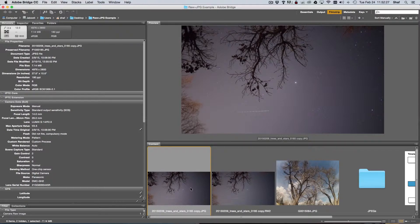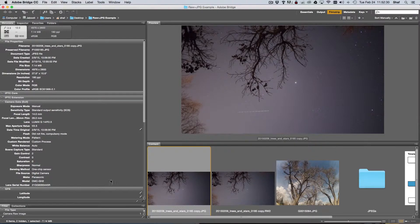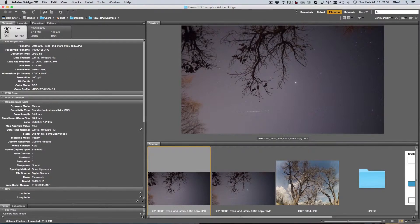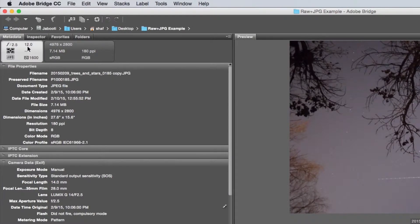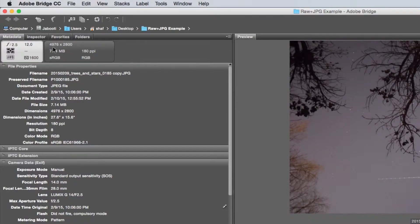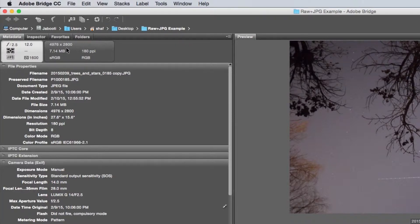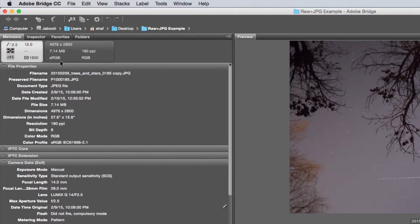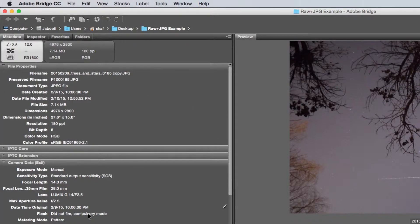Let's take a quick look at a comparison between these two files. The first thing we'll notice is they were shot with the exact same settings: f2.5, 12 second exposure, auto white balance, and ISO 1600. The resolution is 4976 by 2800. On the JPEG the file size is 7.14 megs and you'll see that it's in the sRGB color space.